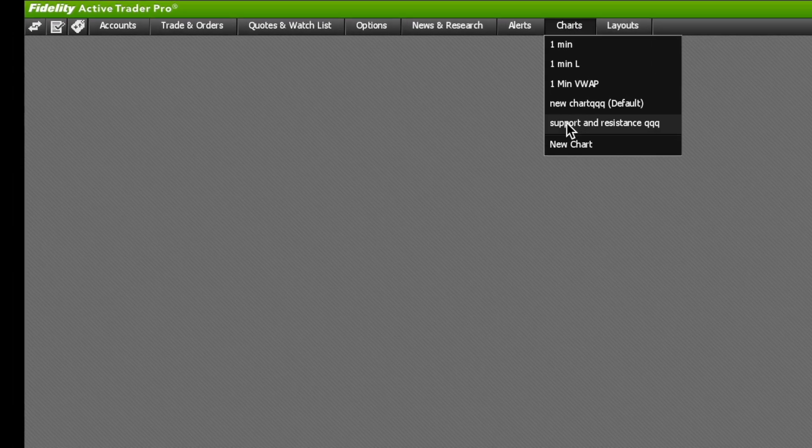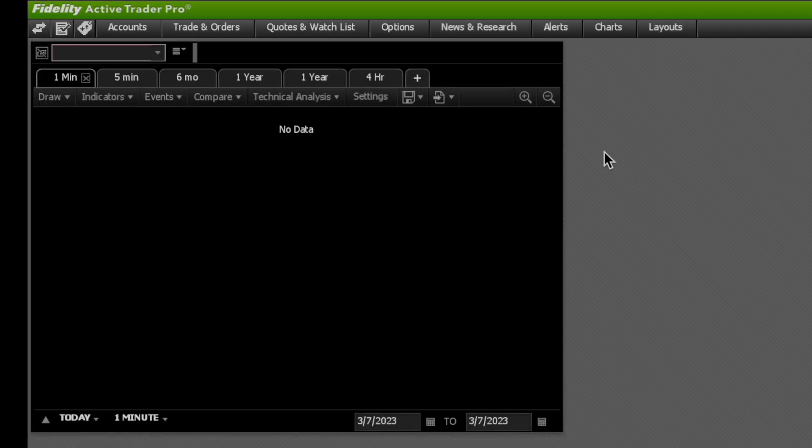First, click Charts and then New Chart. The first thing you're going to do with the chart up is click here and type in a stock.